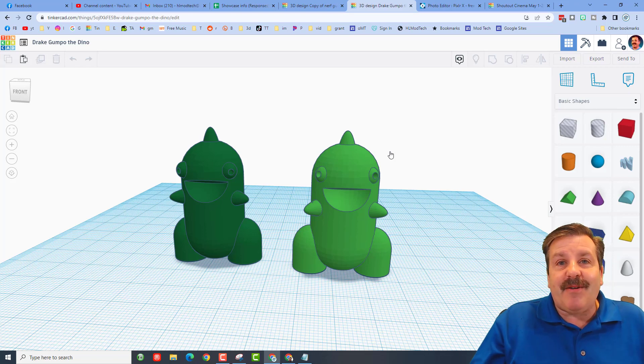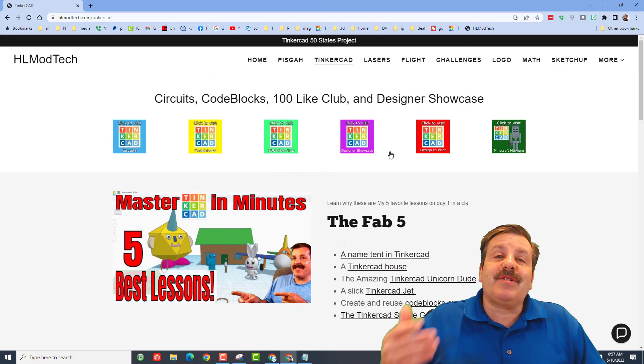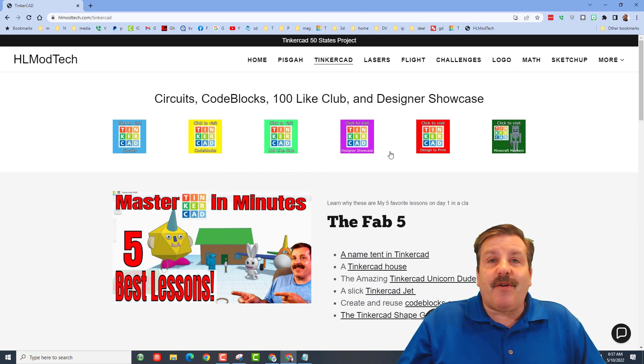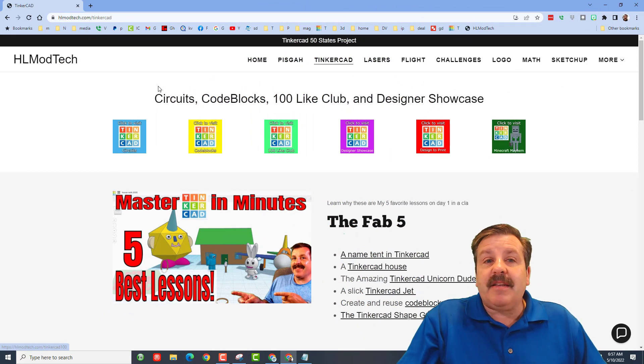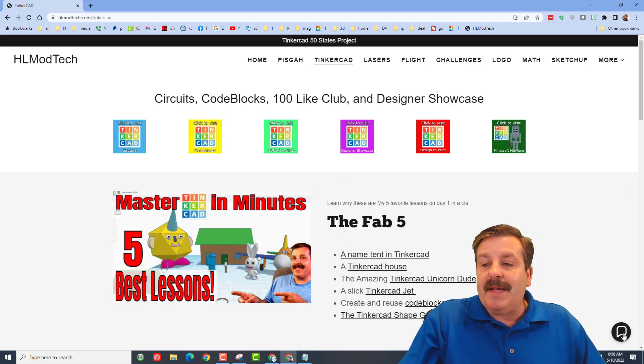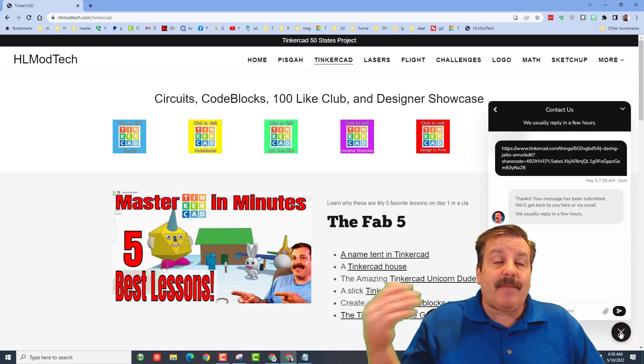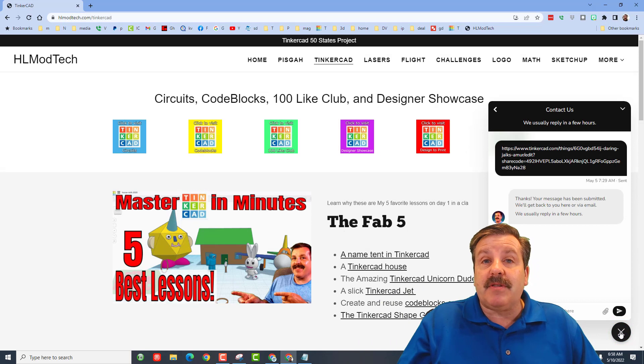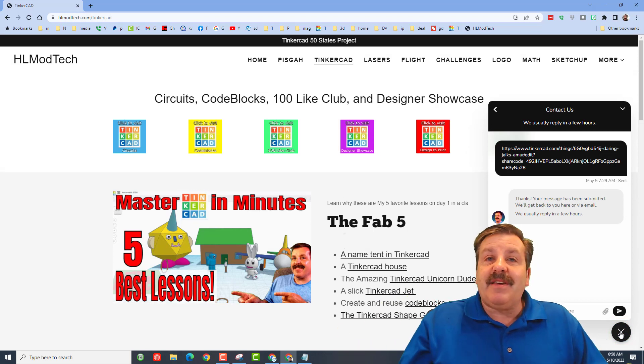If those options don't work for you, don't forget you can also visit hlmodtech.com. It is my website and I have a page dedicated to Tinkercad with tons of amazing lessons. And then also down at the bottom there's a sweet built-in messaging tool. Click that button, add your information, hit send, and reach me almost instantly.